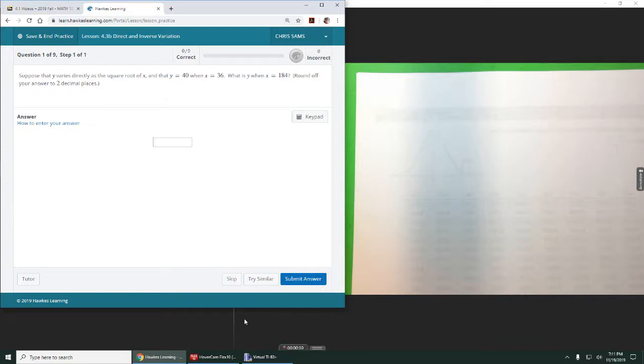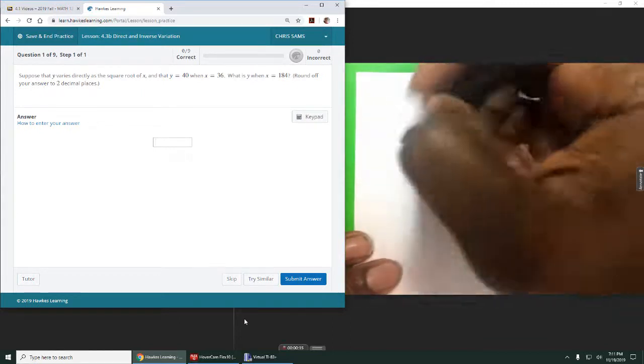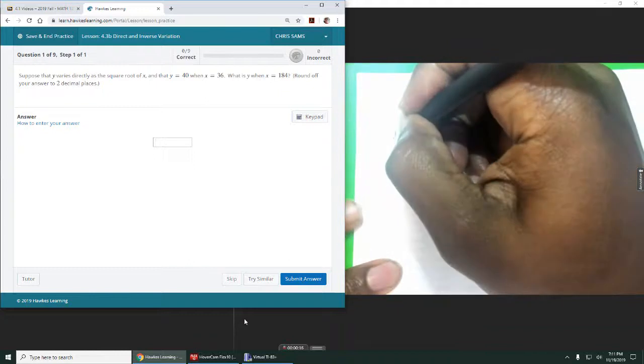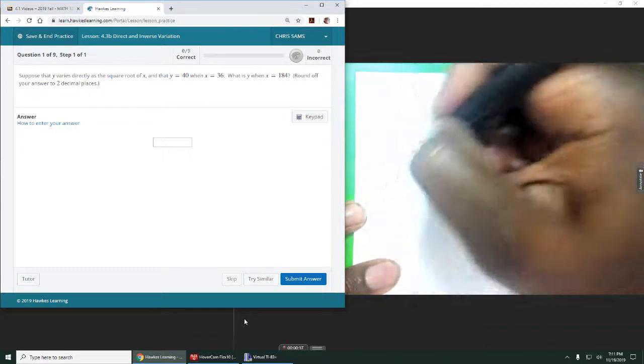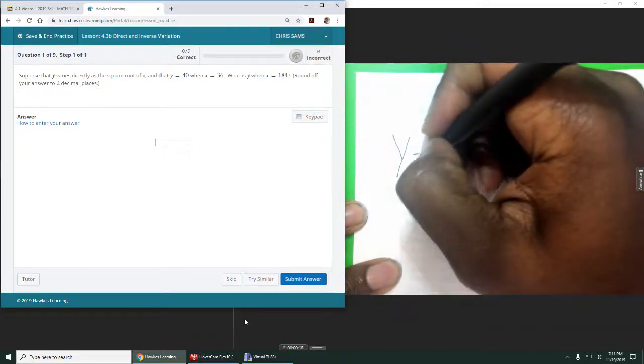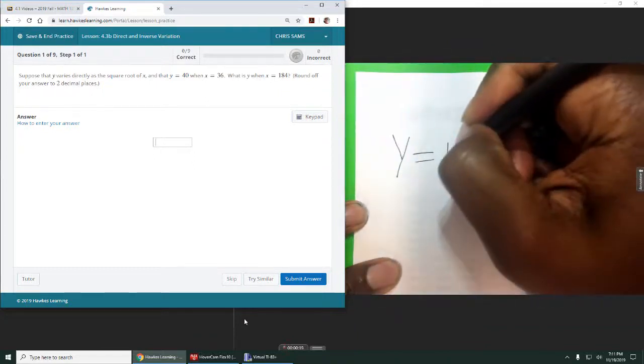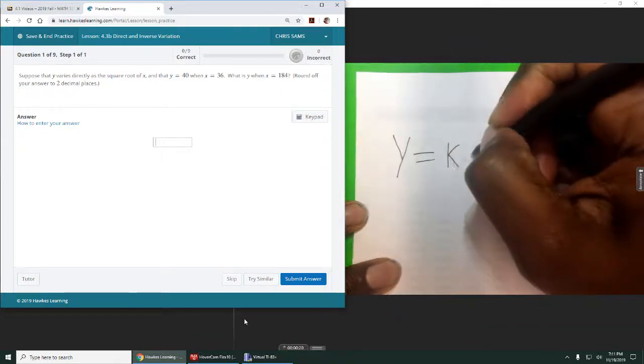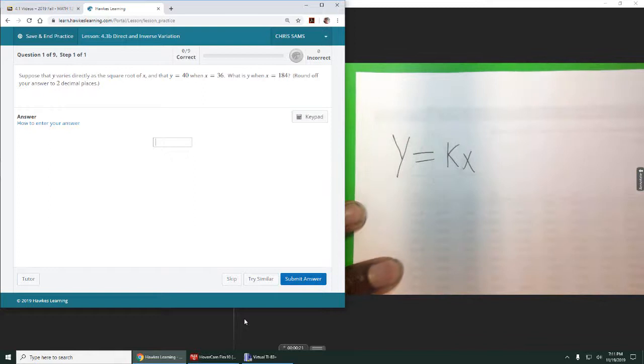It says y varies directly as the square root of x. Okay, so when we're given direct variation, the equation is y equals k times x. This is the general form.